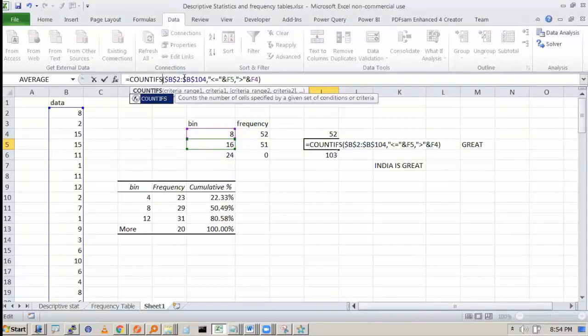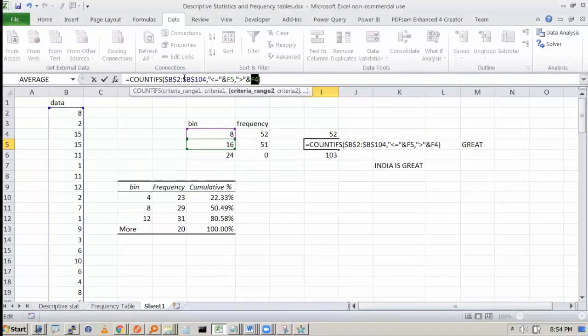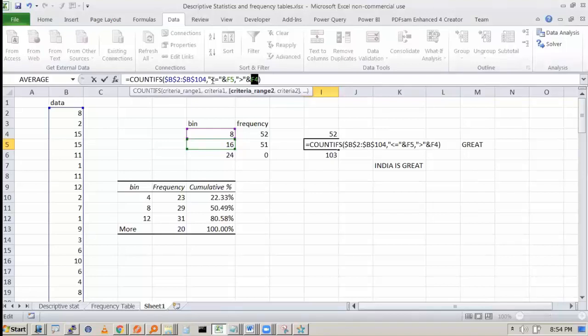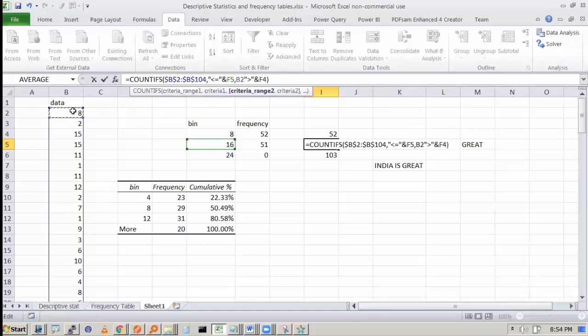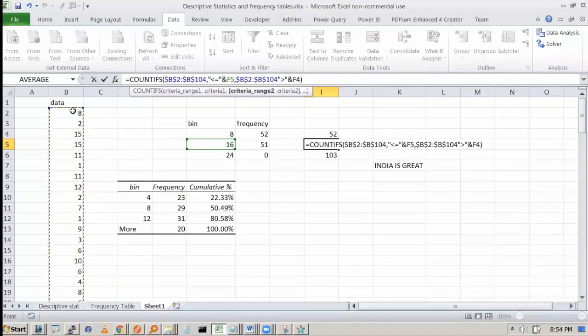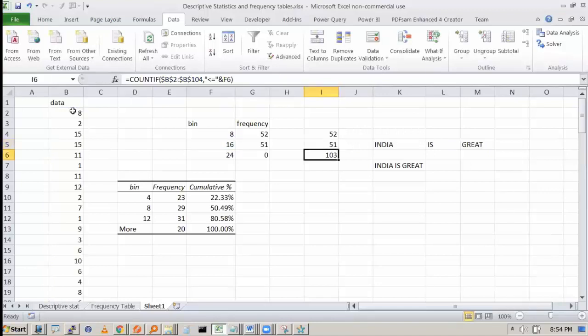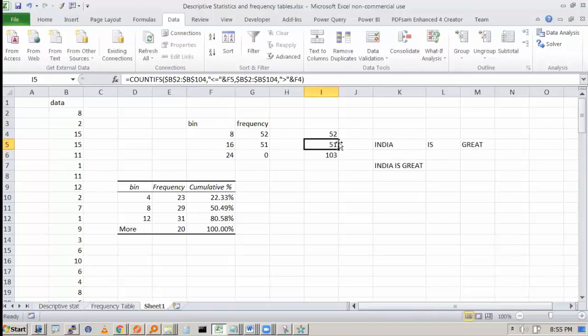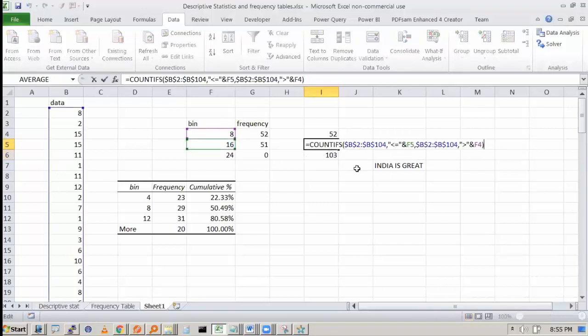It has to be IFS, right? Criteria range we did not give. The second one, we have to give the criteria range. Sorry. Okay, so see this. It is counted as 51. So you can use COUNT IFS also to get the values.